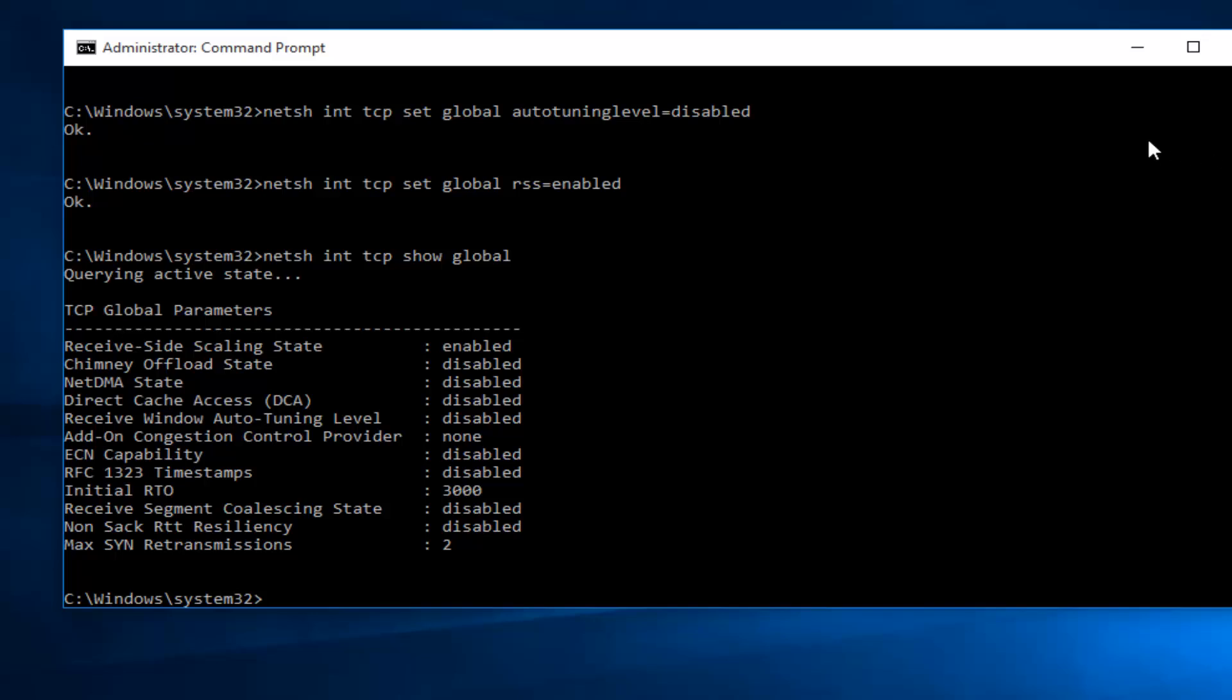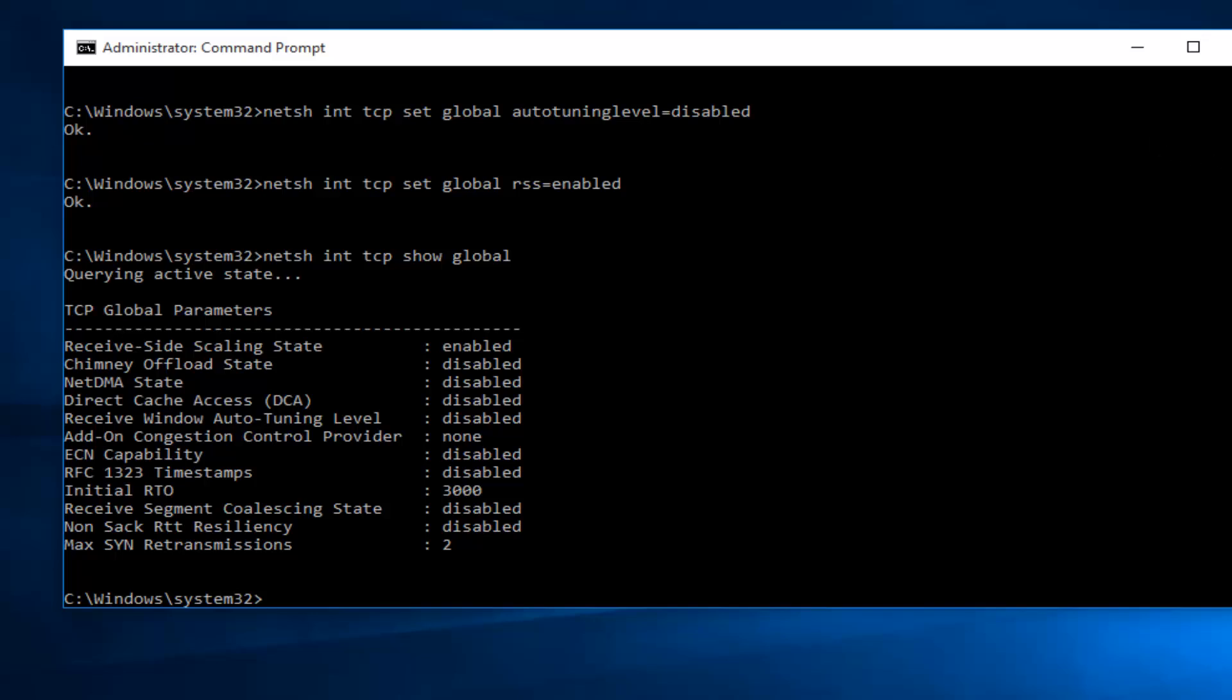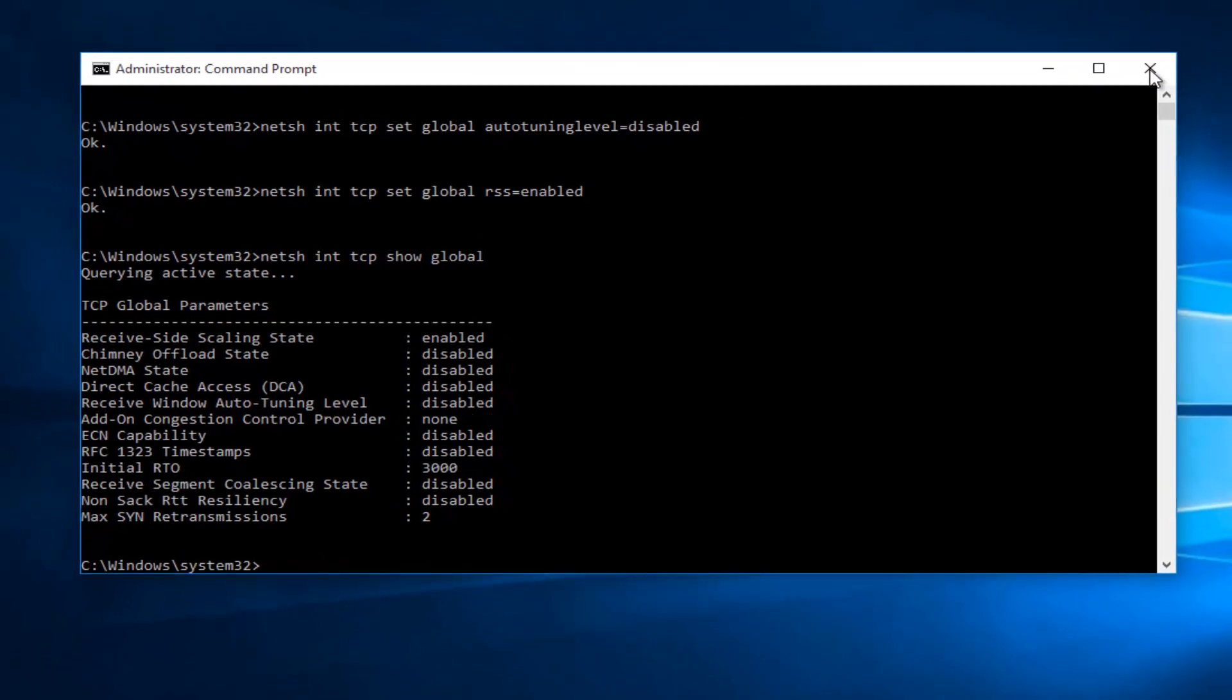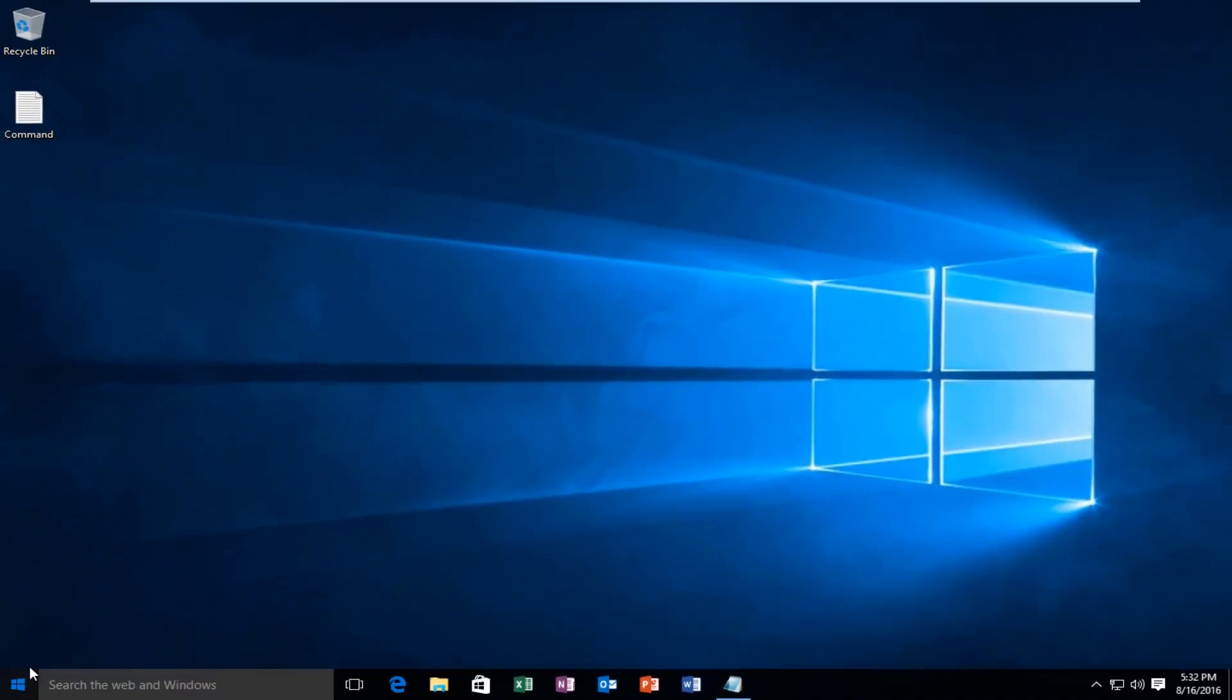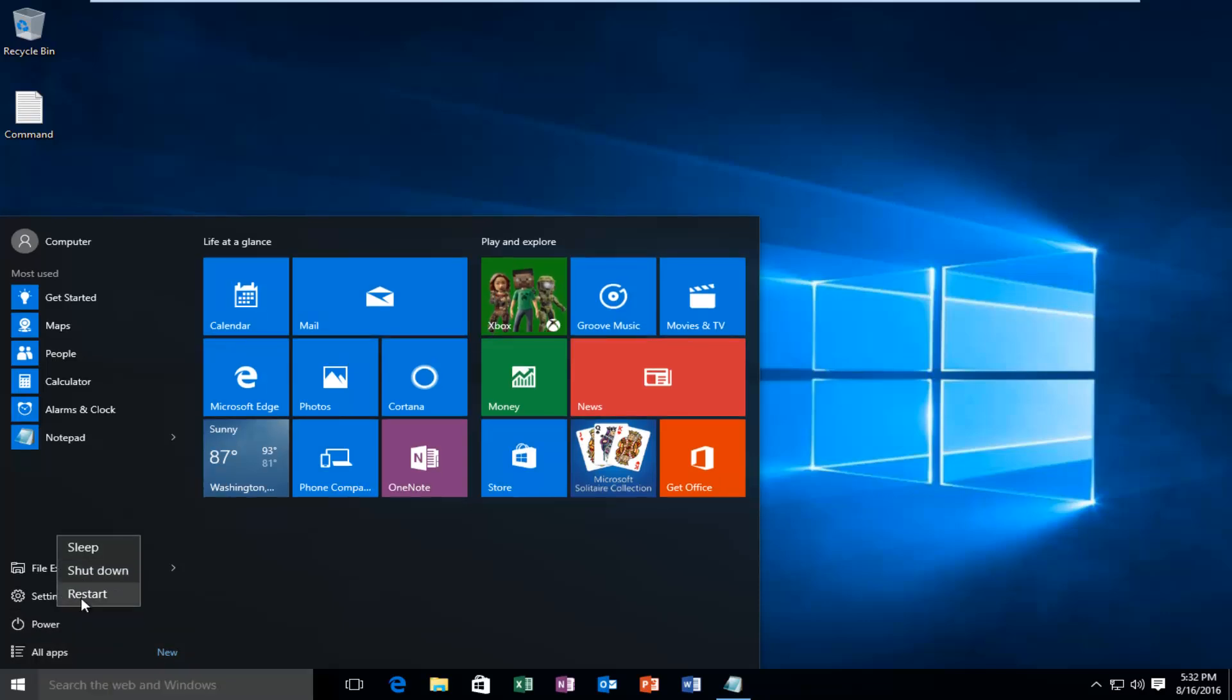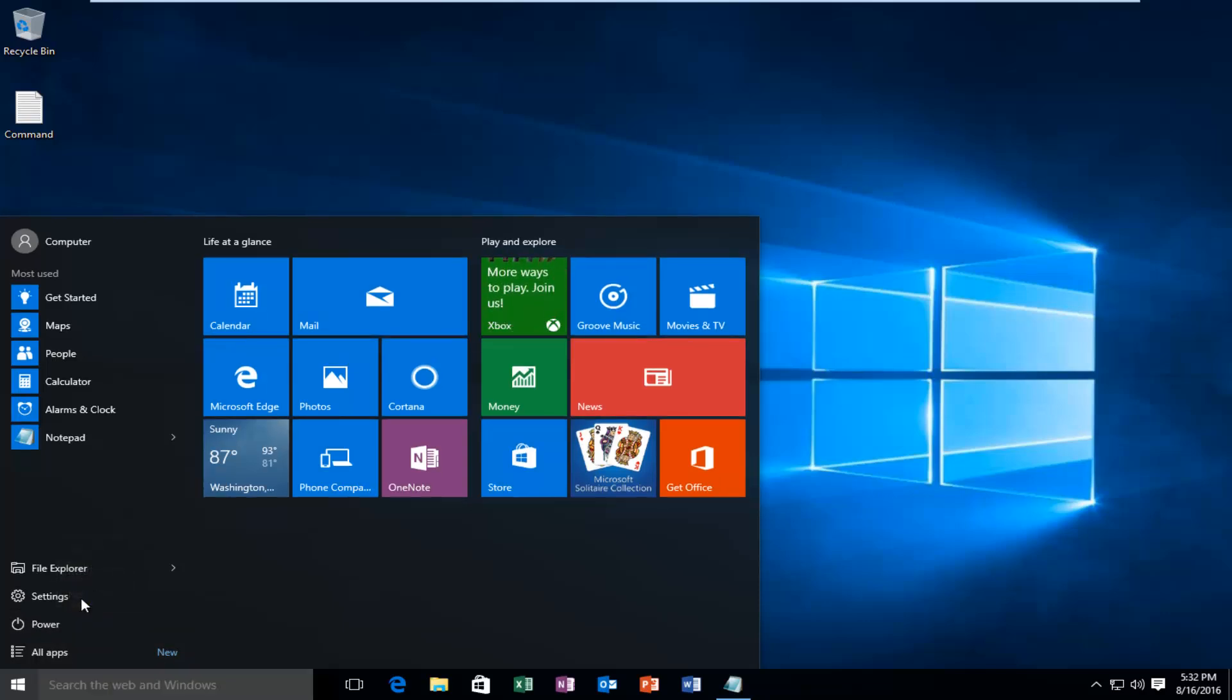So at this point, what we want to do is close out of the command prompt. We want to restart the computer. And at this point, you should be good.